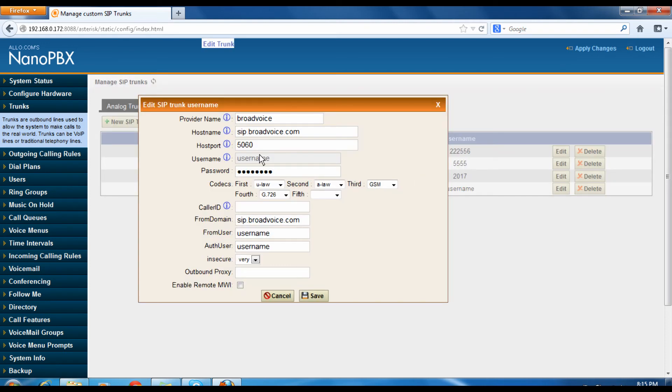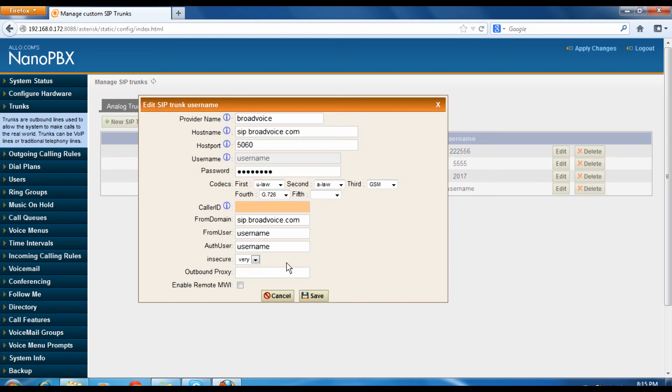Here you can set the codec preferences, whichever codec you need. Set the caller ID, outbound proxy, enable message waiting indication if it is required, and then click save.